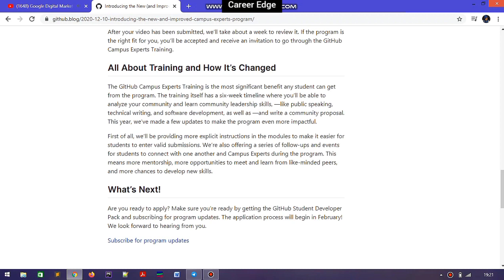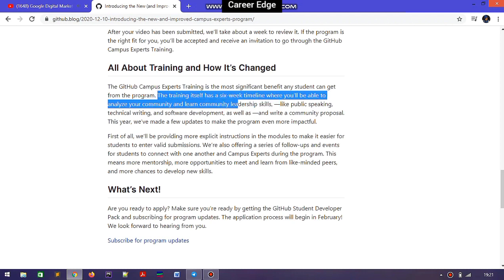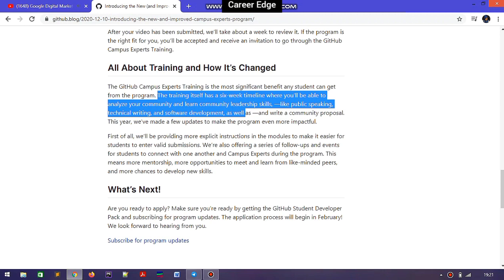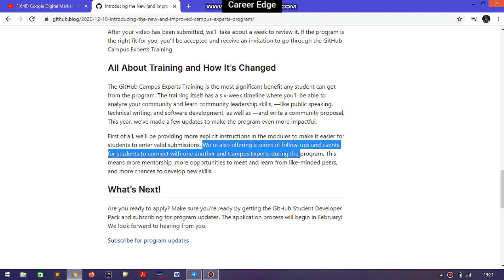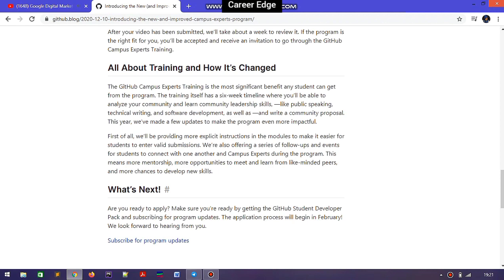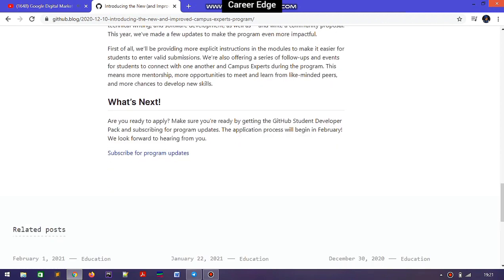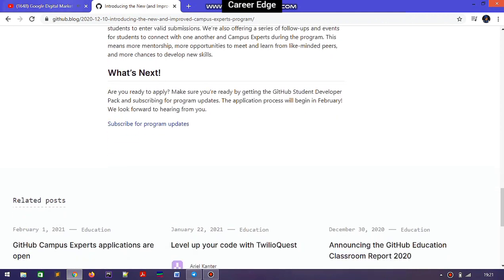There are some changes from the previous GitHub Campus Experts program. The training for GitHub Campus Experts is six weeks long, and in this you are going to learn about public speaking, technical writing, software development, and many more topics.